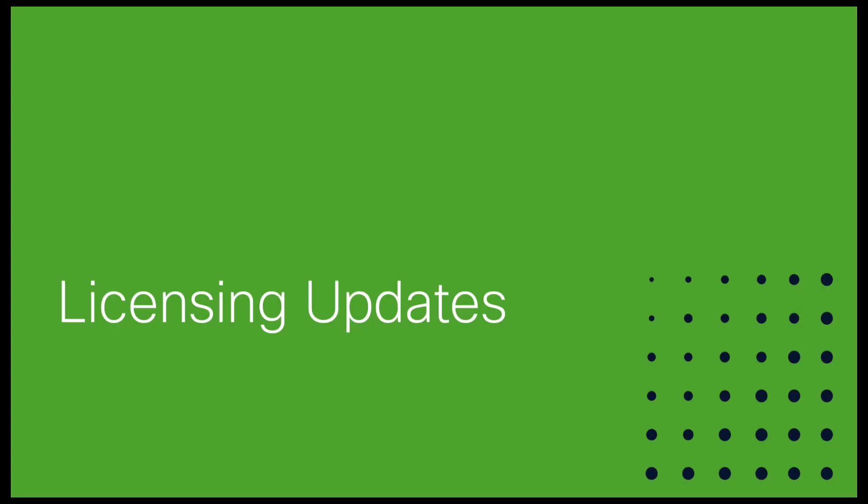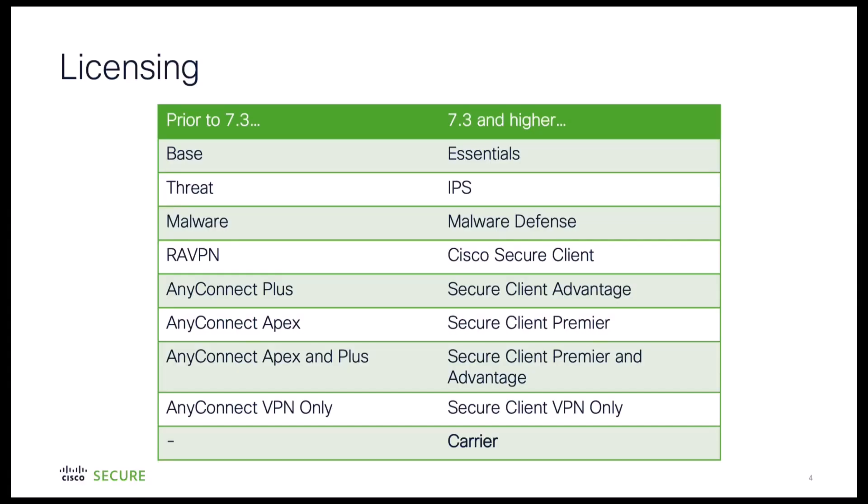Getting into licensing updates, in this release the naming scheme of each license has been changed to better align with the secure firewall device offerings.